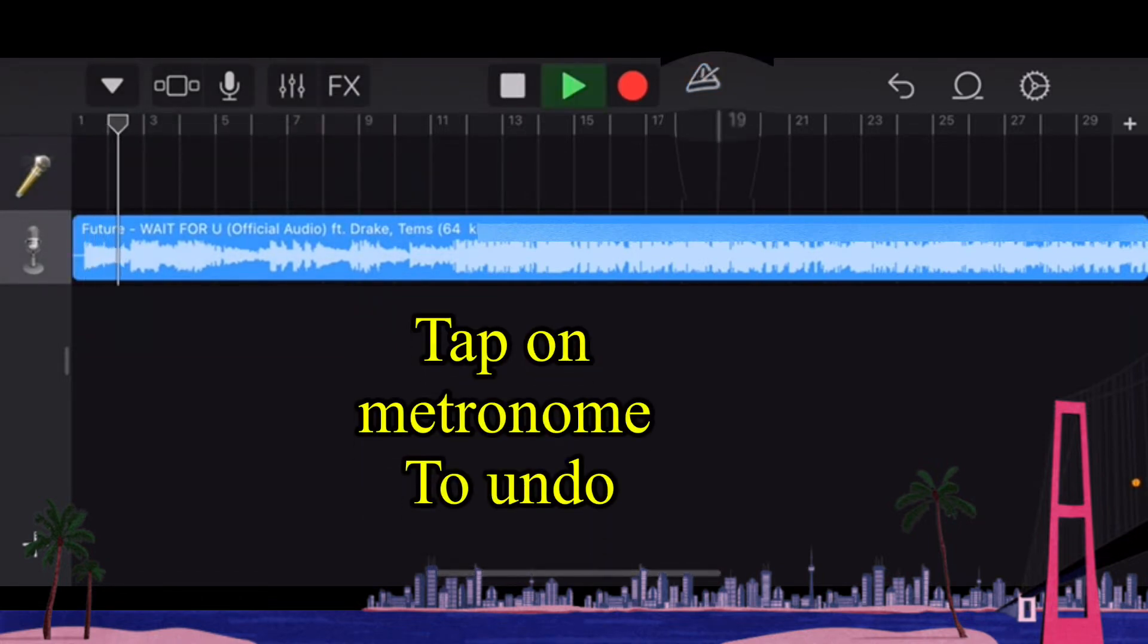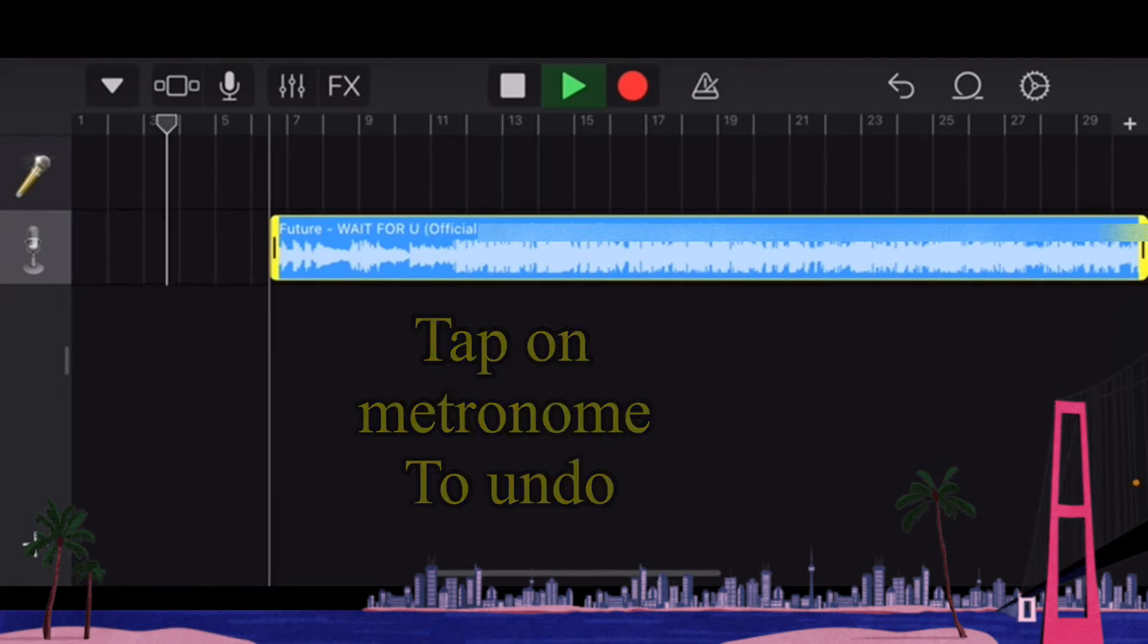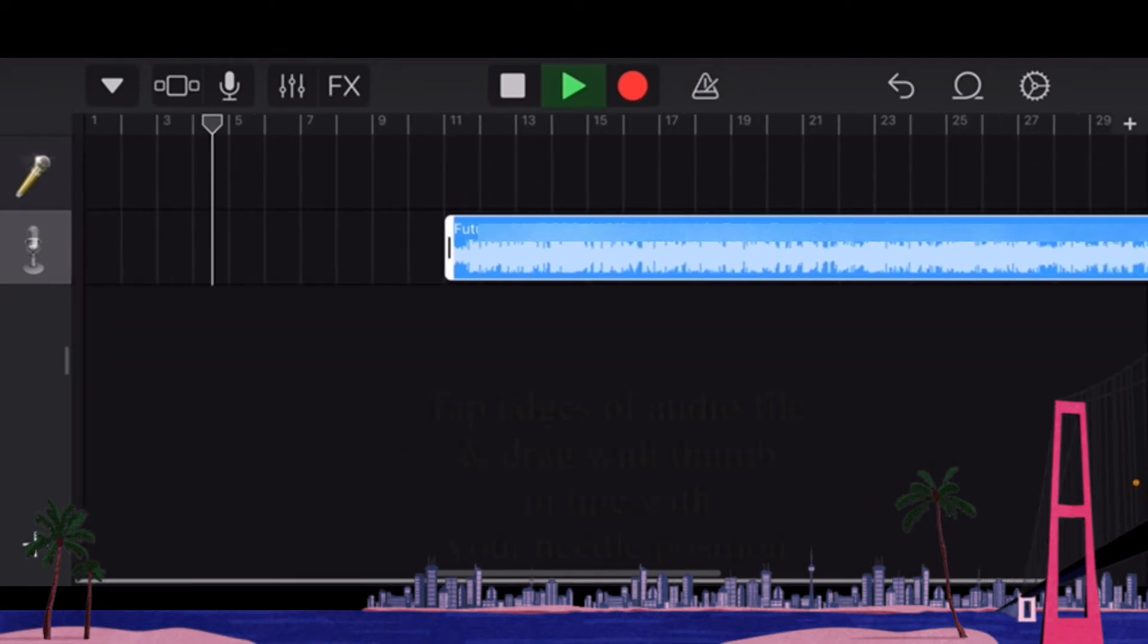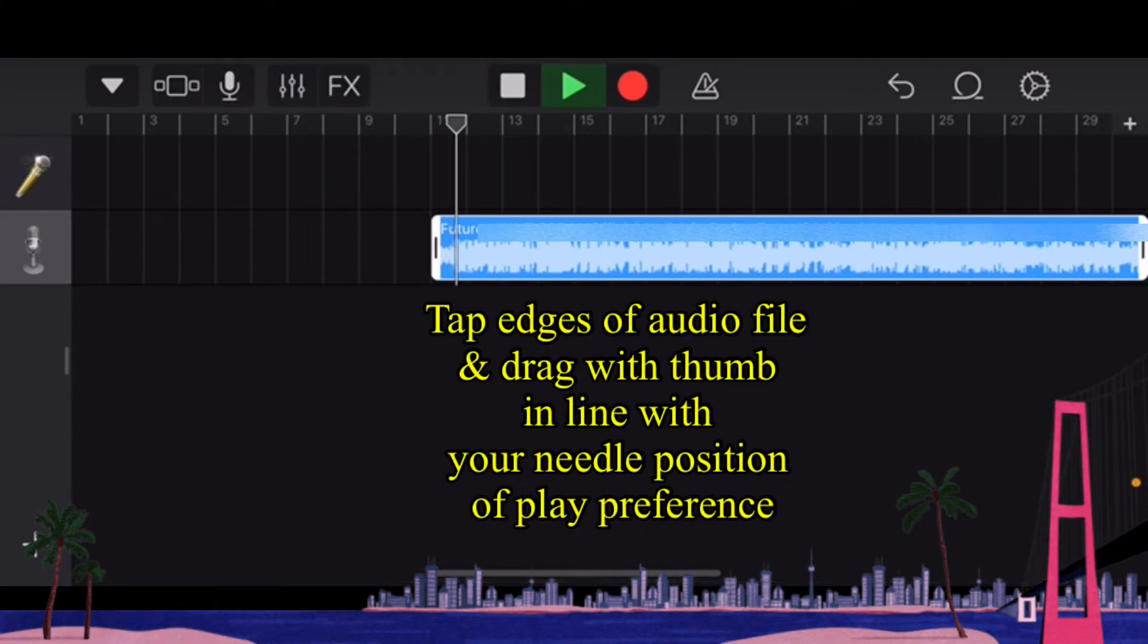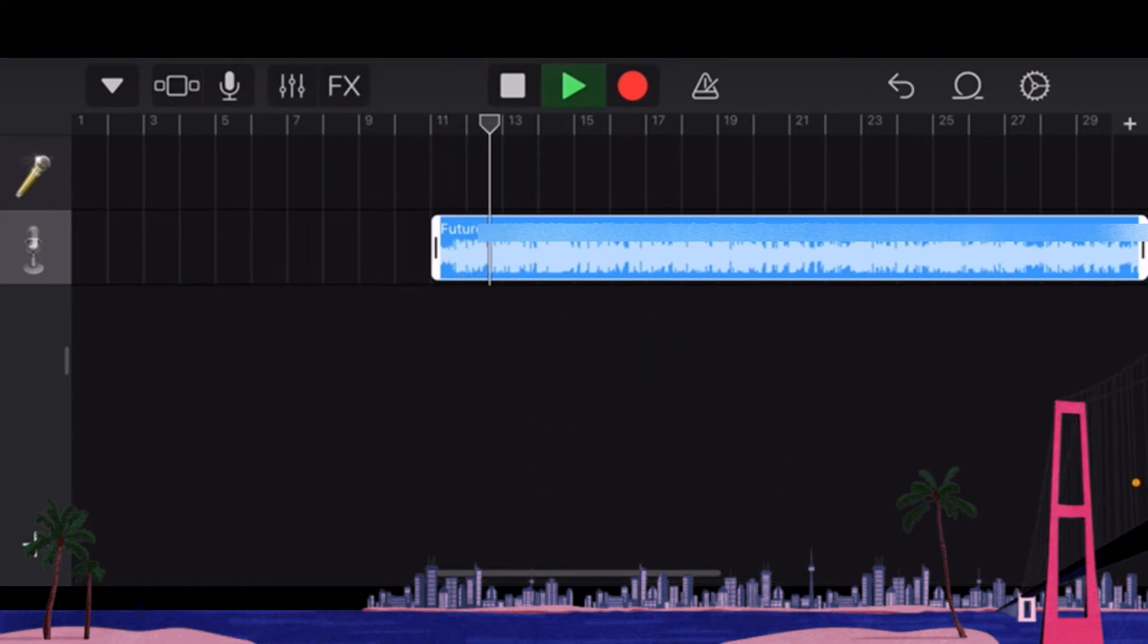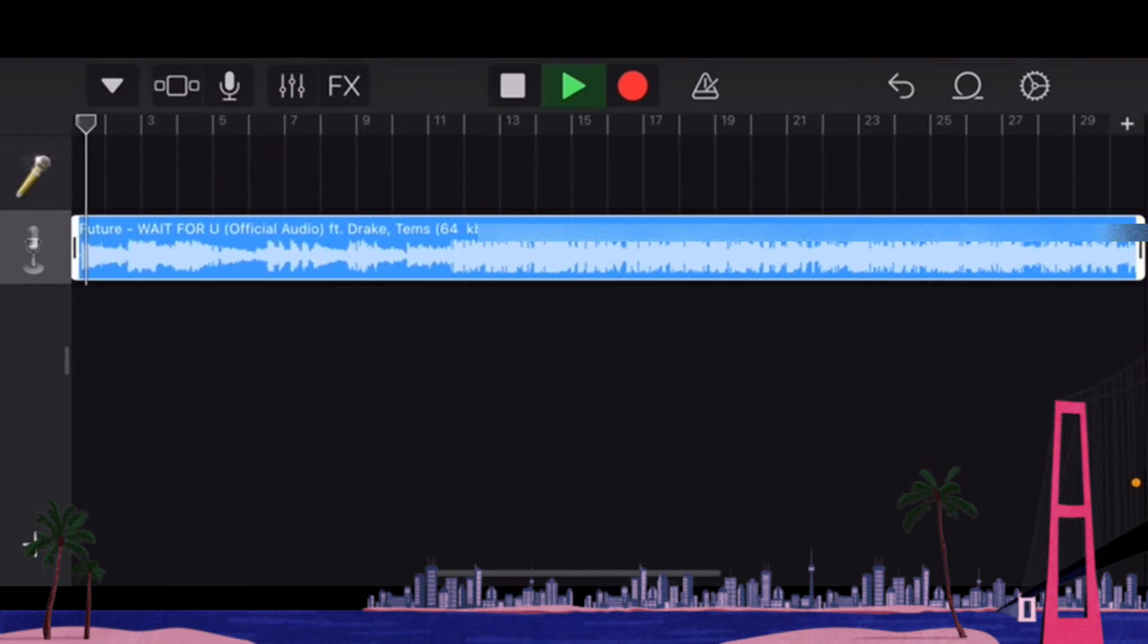You see that needle that keeps moving, it just shows you where you are and what part of the song is playing. So I've tapped the blue metronome triangular sound to get rid of the clicking sound.